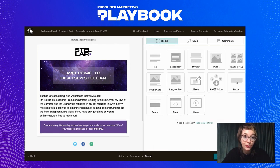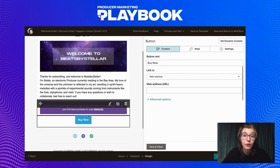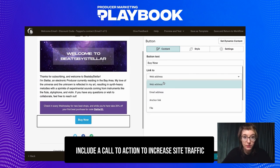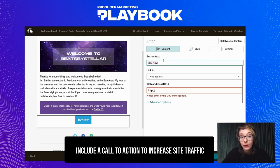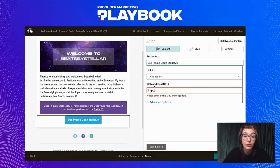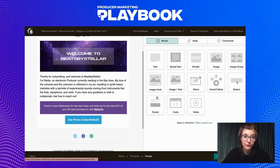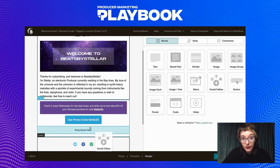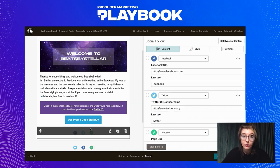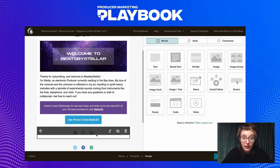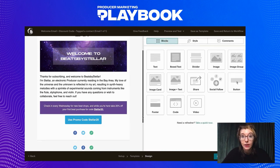This next one is super important: you're going to want to always include a call-to-action button in your emails to help draw your readers back to your website. This will ultimately help increase your site traffic and give your email a purpose. I'm going to write 'Use promo code STELLAR20' for this email's button and link it back to my beat store. Lastly, be sure to include your social media handles at the bottom of the email using Mailchimp's drag-and-drop social follow section, and plug your handles anytime you can — email's no exception.